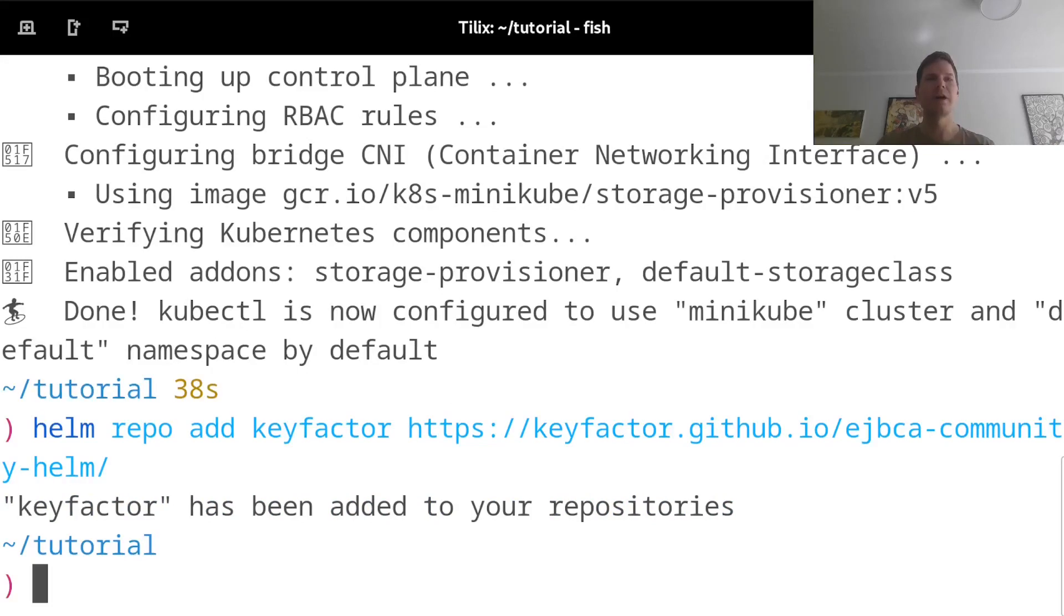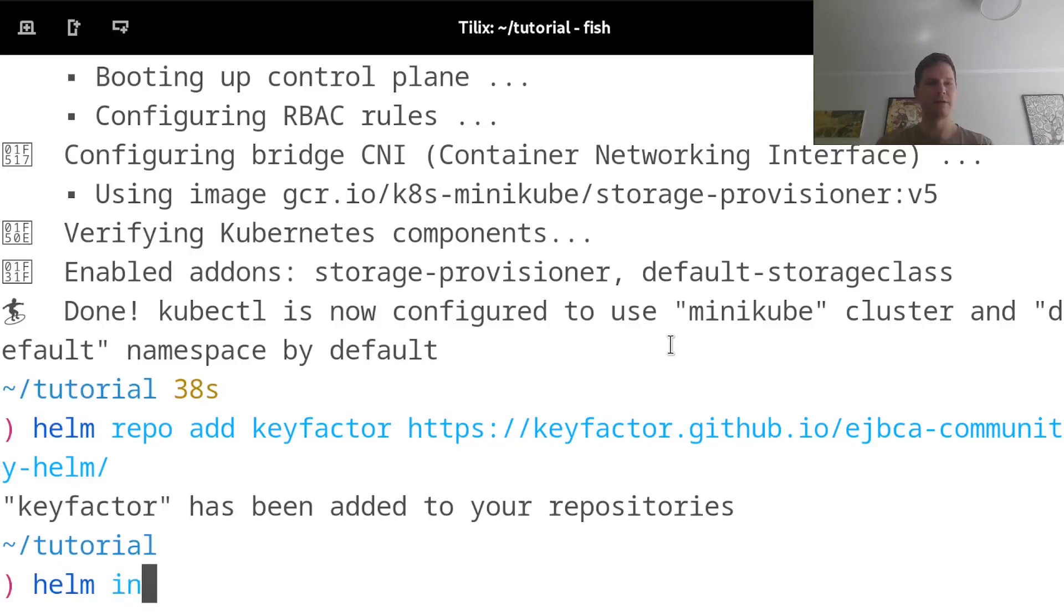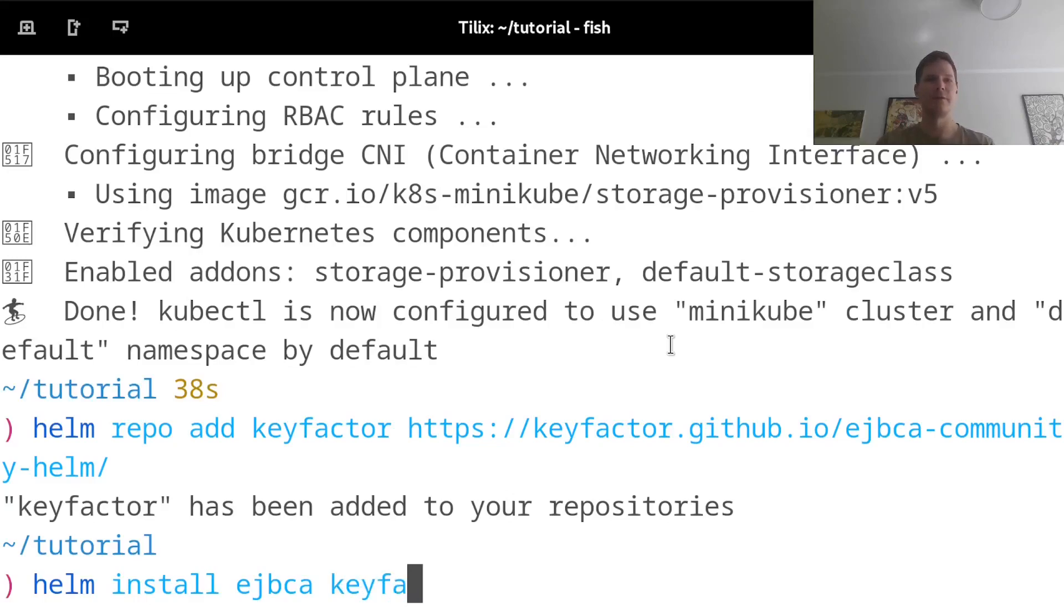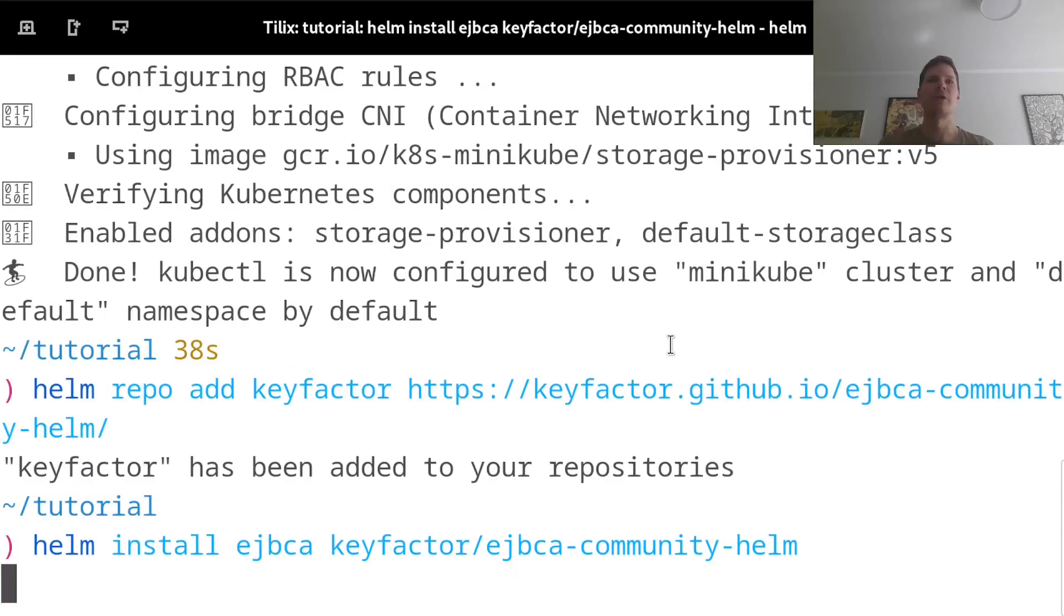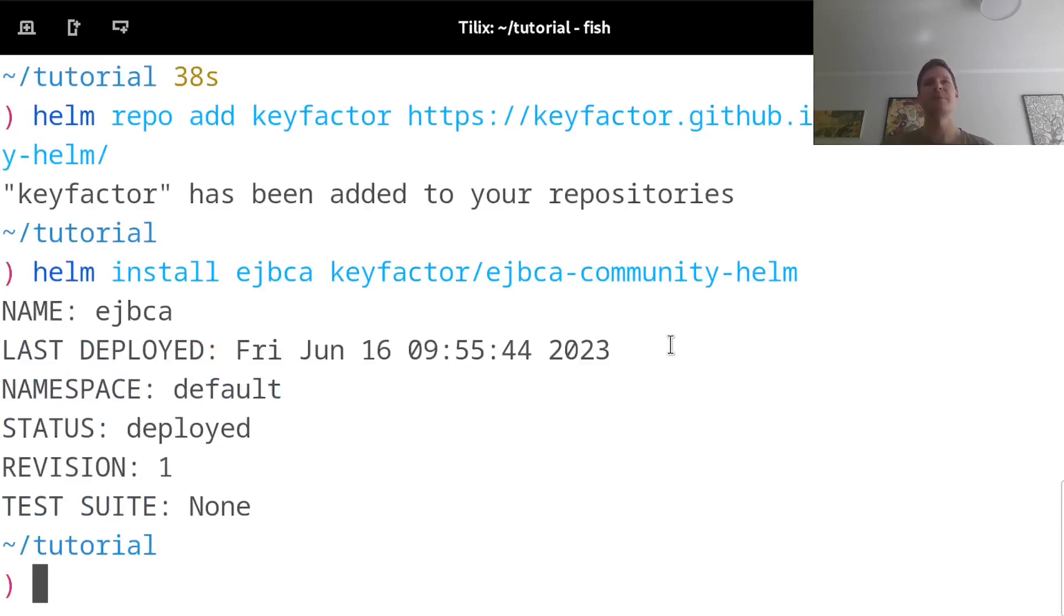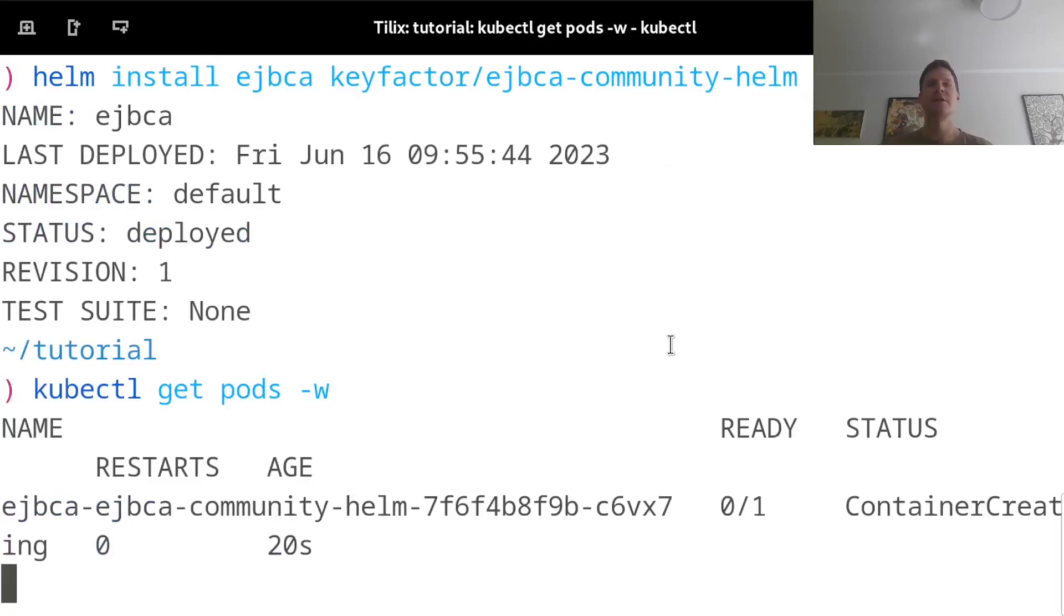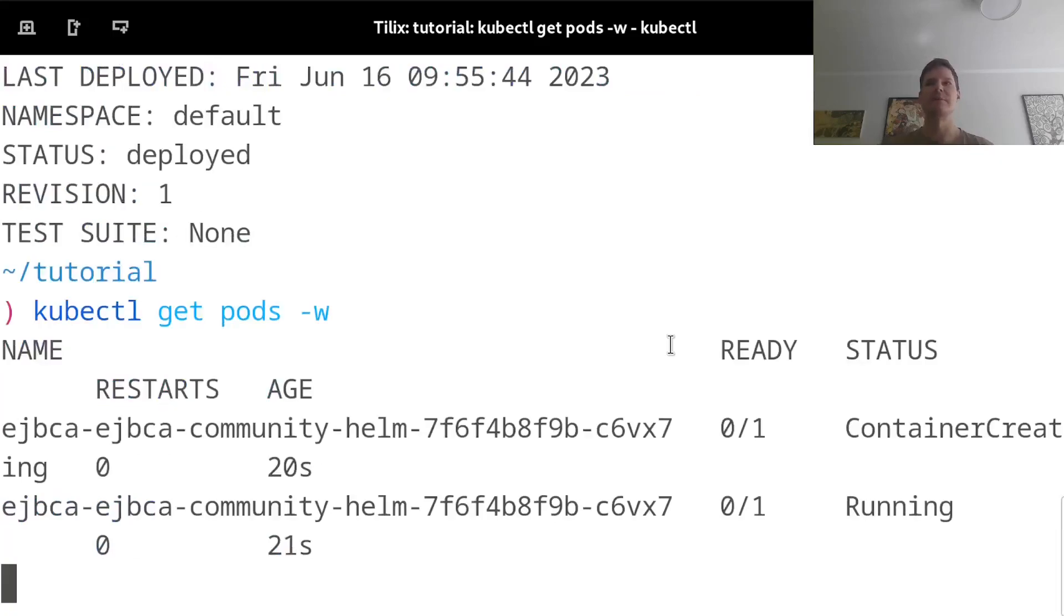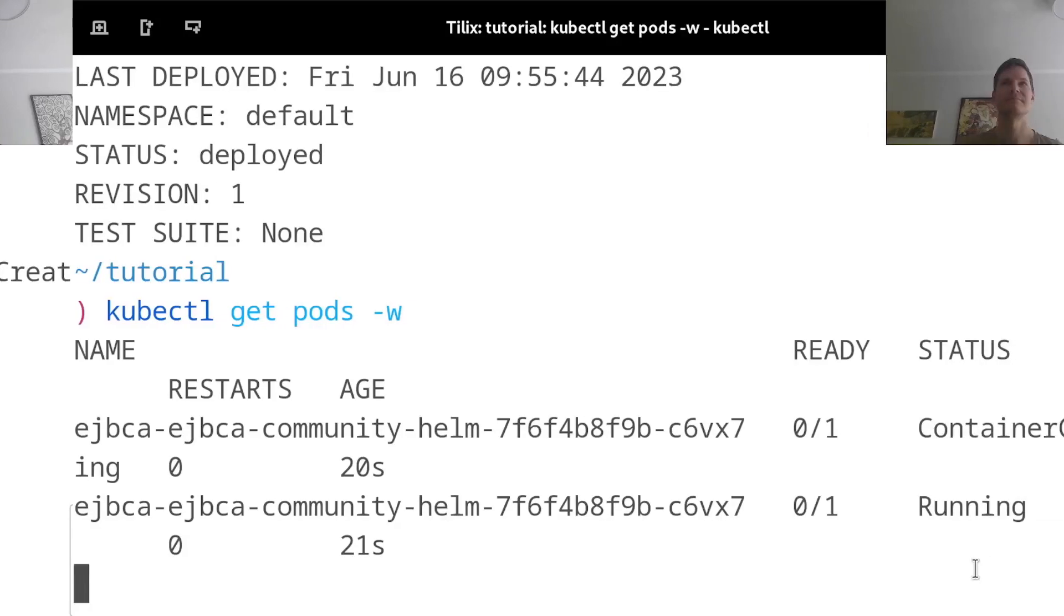And now I can just deploy EJBCA by running Helm install. I'll name my installation EJBCA, and then say to install from the keyfactor repo, the EJBCA community Helm chart. And here I'm not deploying using any namespace because this is my only deployment, but it can be useful to specify a namespace as well if you have many different installations in your Kubernetes cluster. I'll now run kubectl get pods and watch this just to see when this is done deploying.